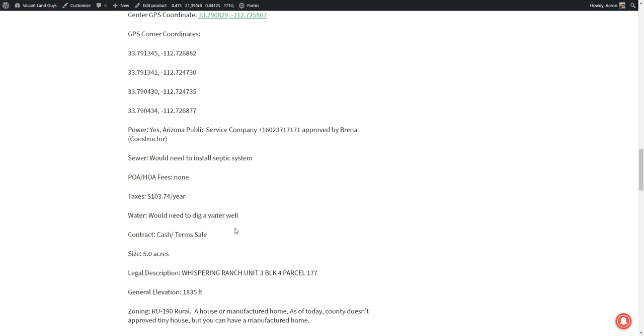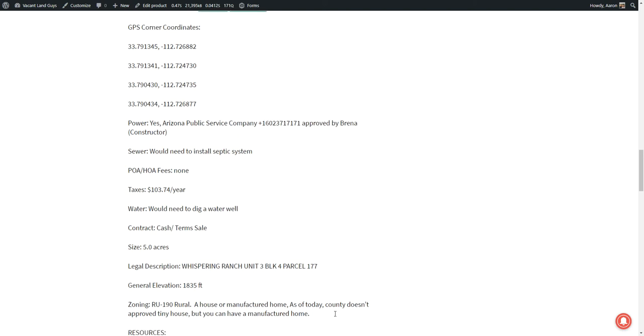And here's part of the legal description. Whispering Ranch, Unit 3, Block 4, Parcel 177. It is zoned RU190 rural. So a house or manufactured home. As of today, the county doesn't approve tiny homes, but you can have a manufactured home on it.